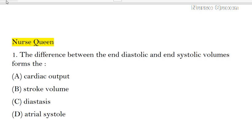Hello dear friends. A very important question for the staff nurse exam: the difference between the end diastolic and end systolic volumes forms which option? Cardiac output, stroke volume, diastasis, or atrial systole? So, what is the difference between the end diastolic and end systolic volume?